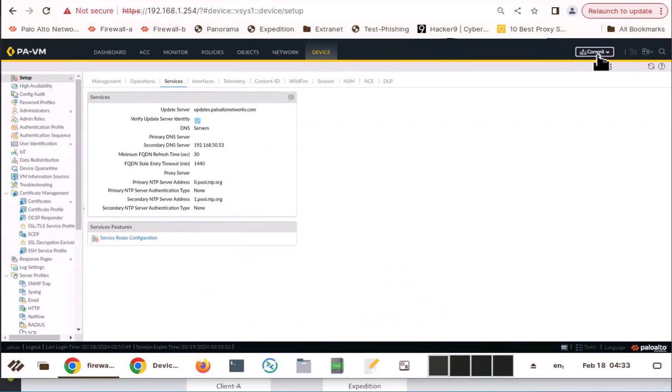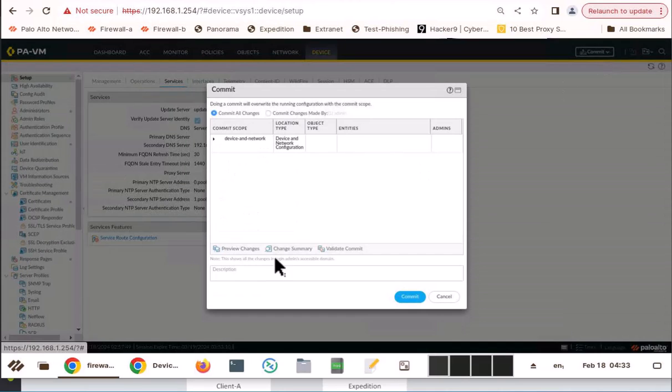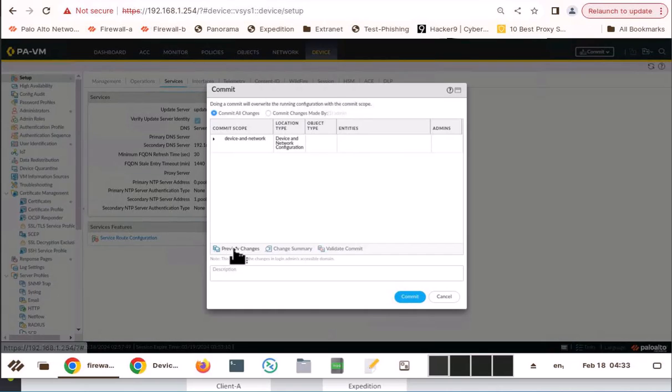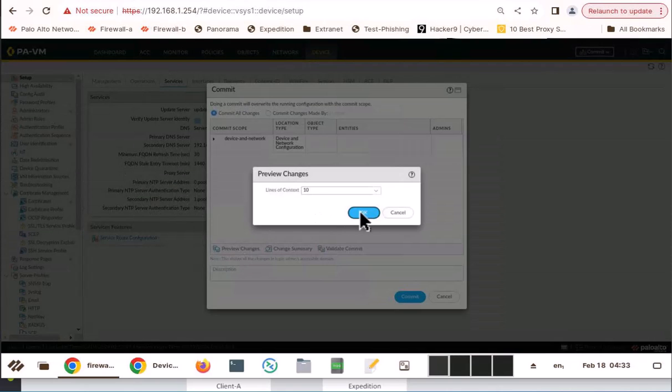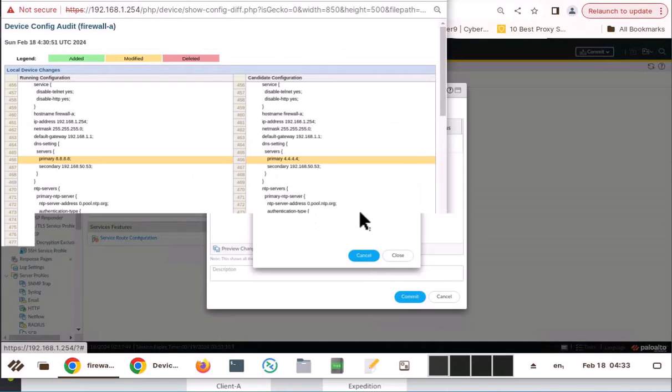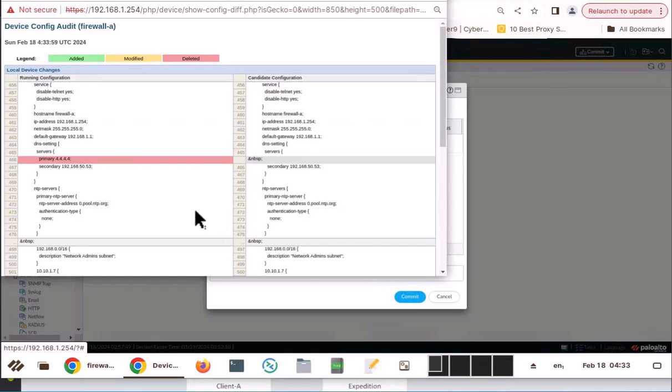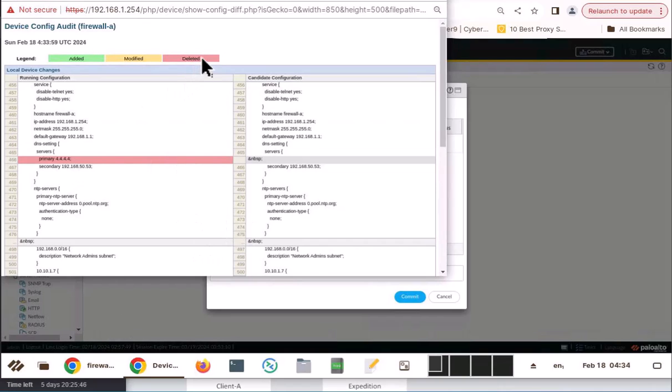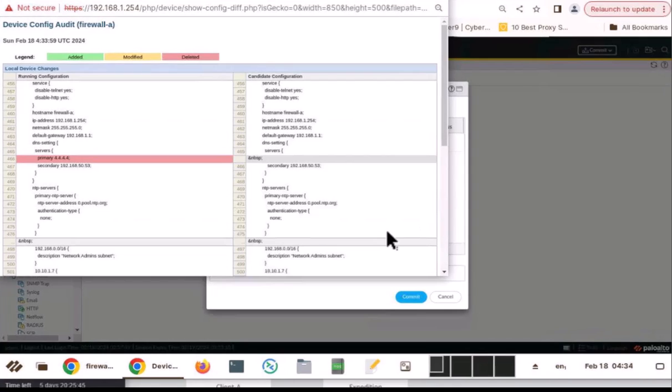And commit. Review. This is fine. Now you see, primary is highlighted as deleted. So, this is how you revert the changes. And also, review changes in the Palo Alto firewall.